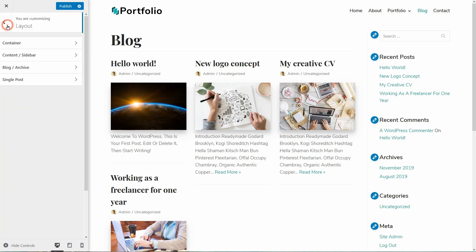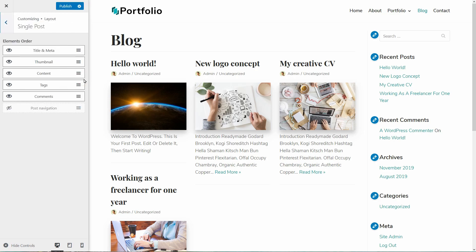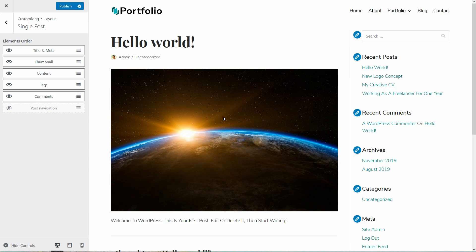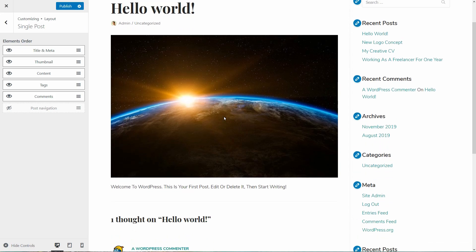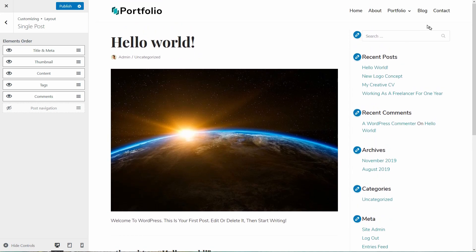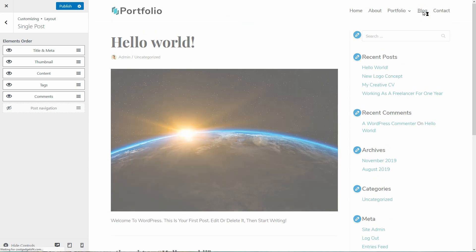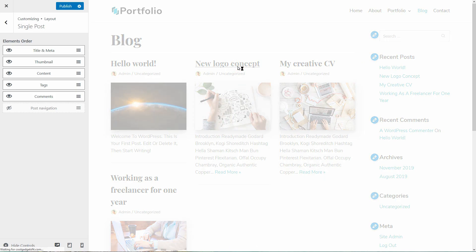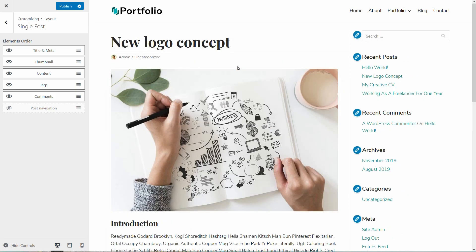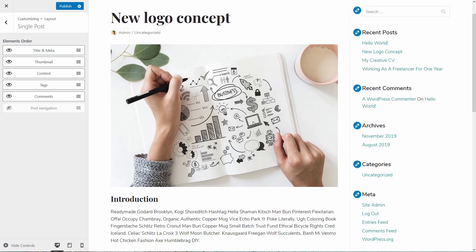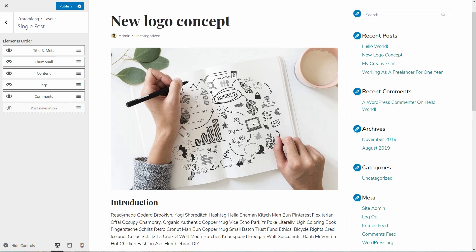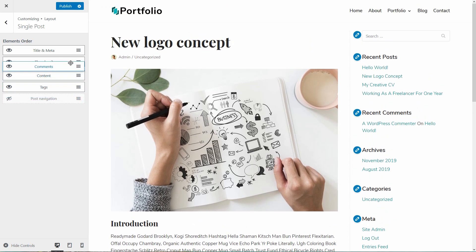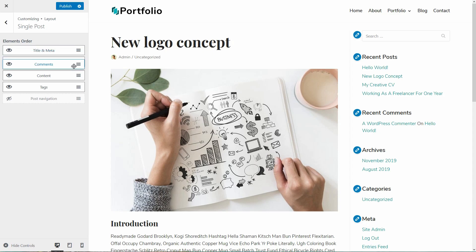Now let's check out the settings of the single post layout. Again, I can change the order of the elements as well as hiding them. Let me open a single post so we can see exactly what's happening. I think it would be crazy to drag the comments element above the content, but in Neve, you can do that.